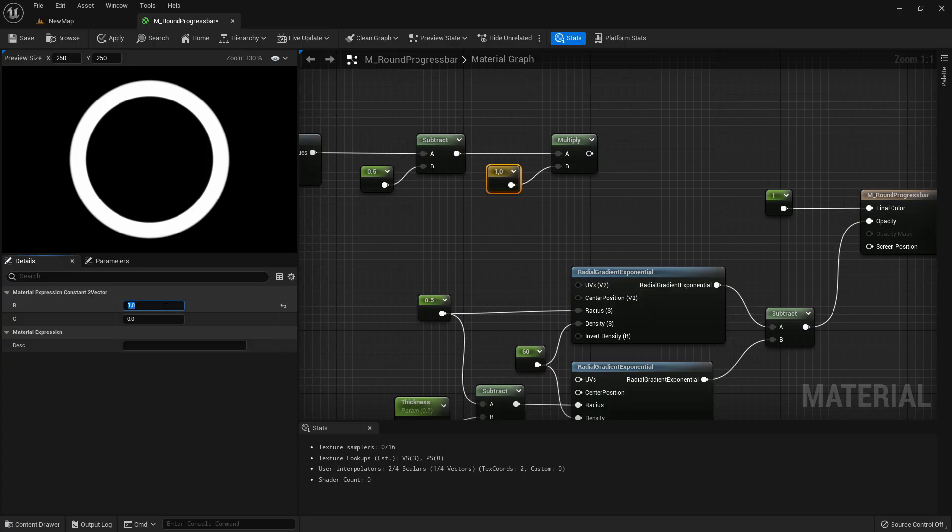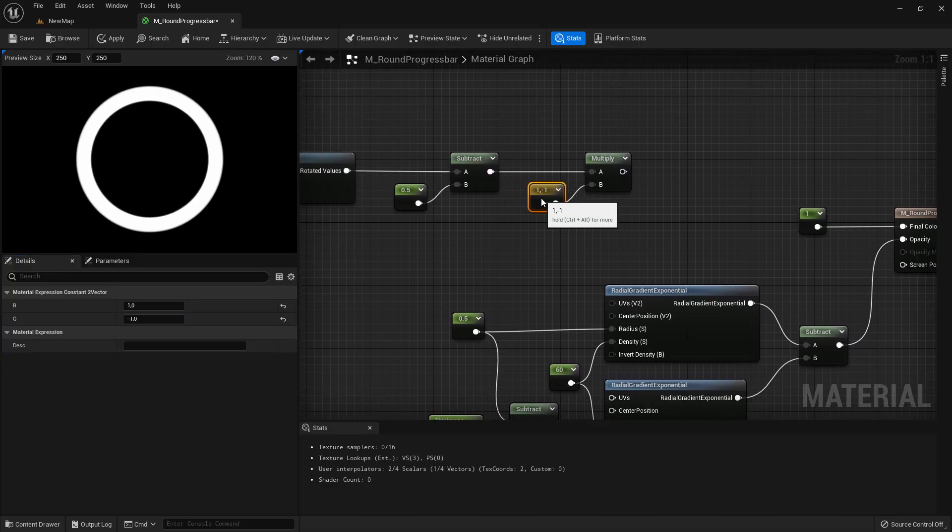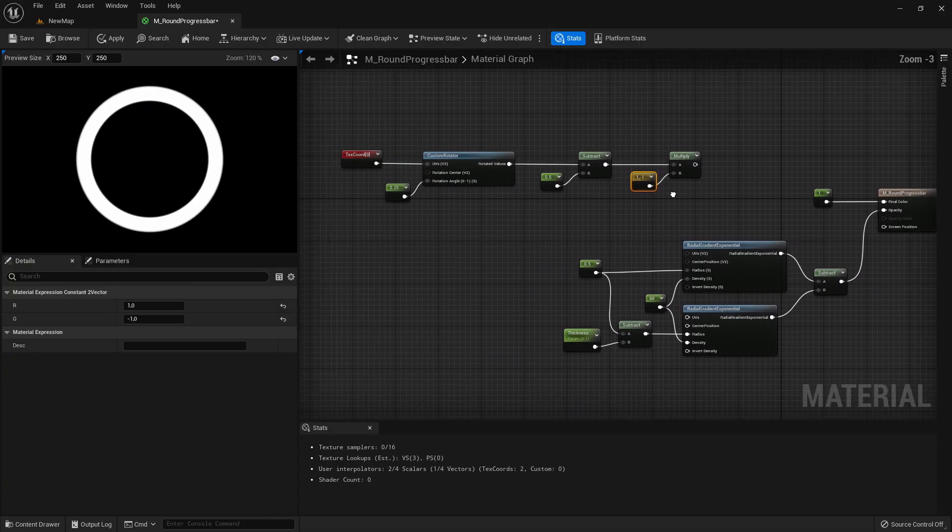And here on 1 and here on minus 1 to mirror everything. You can't see it because it's a full circle but we mirrored it on this axis now with this minus 1.